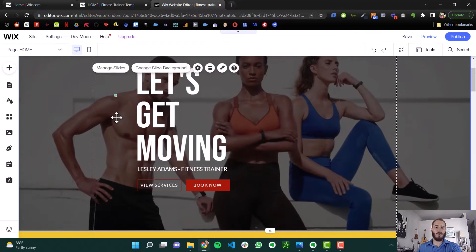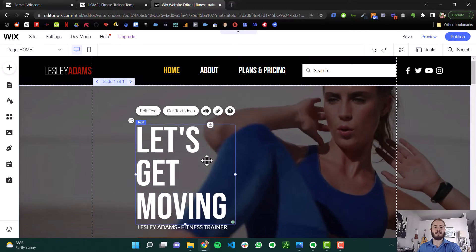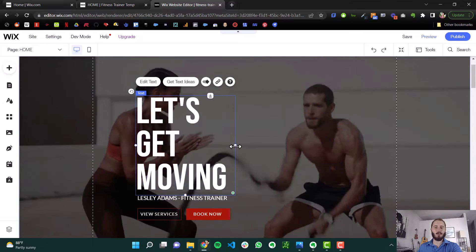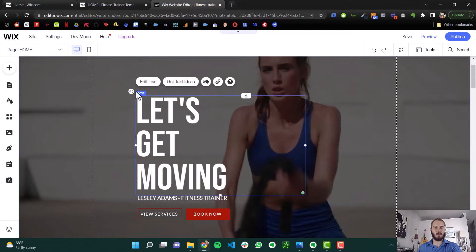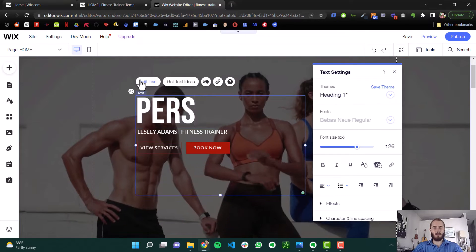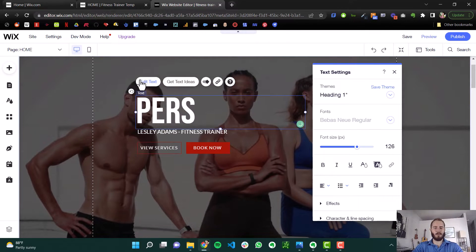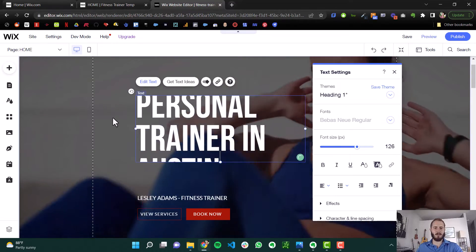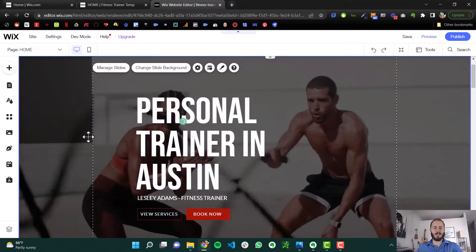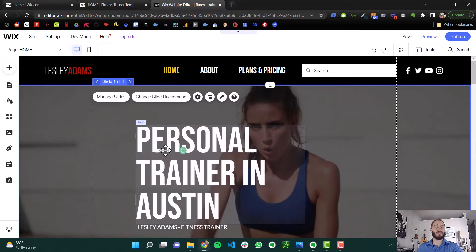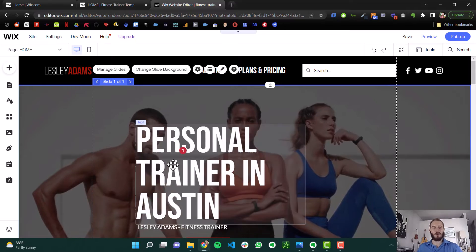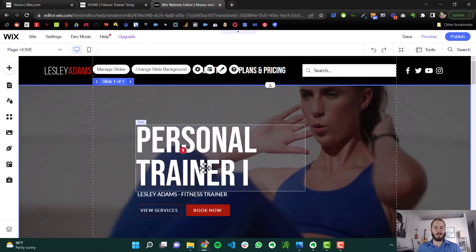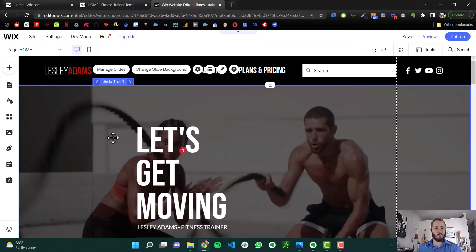So that lets Google know that let's get moving is the main idea of this page. Now, if we actually wanted to change this for SEO purposes, we might change this to something like personal trainer in Austin. That lets Google know that that is what this whole site is about because that's the H1 of the main website. Now, we're also selling this as a template, so I'm going to leave it as let's get moving.